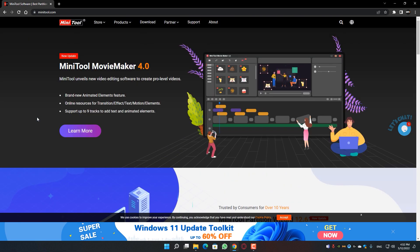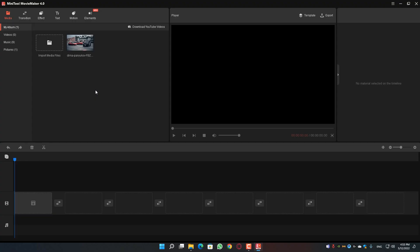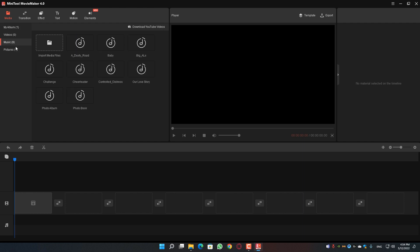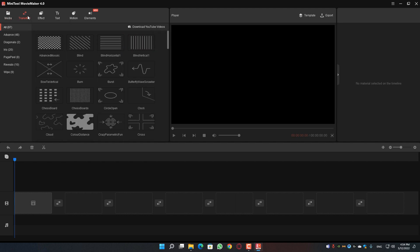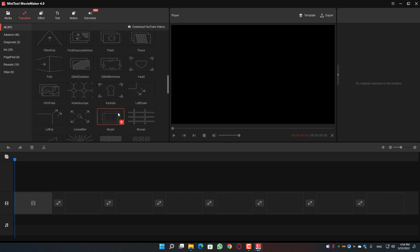They provide simple tools that help you make your video more realistic and save time. Here is the interface of MiniTool Movie Maker — it's really simple and clean, everything is categorized. The first option is Media, where you can drag and drop your media and start working. They also give you free music, you can import your own music, and you can download video or music from YouTube.